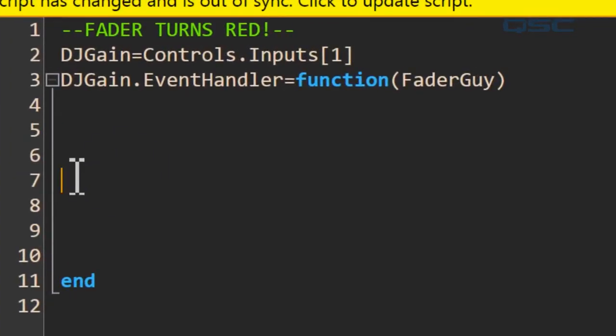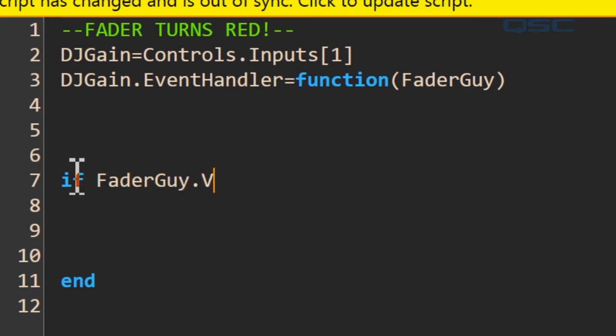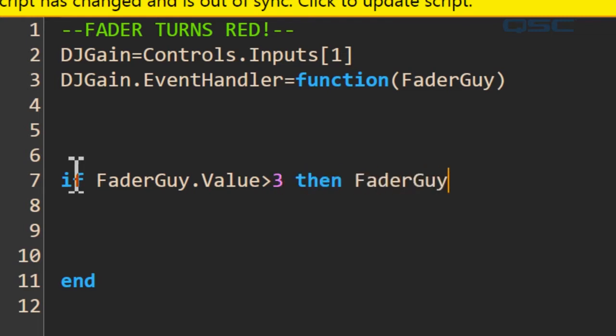We type in if, then the function fader guy, subset value, is more than three, then fader guy, subset color, equals red. Let's look at what I just did.